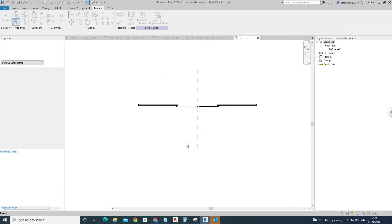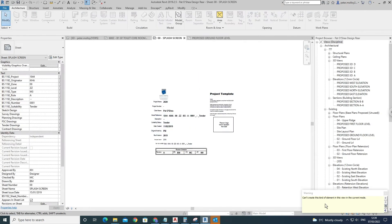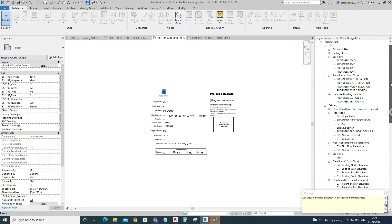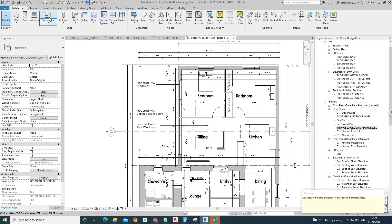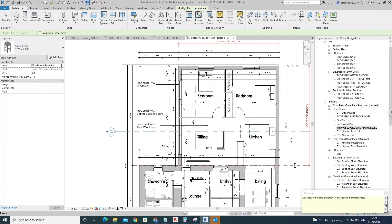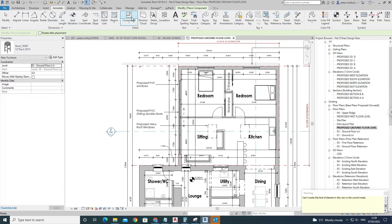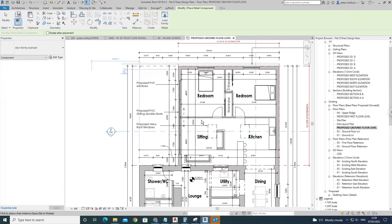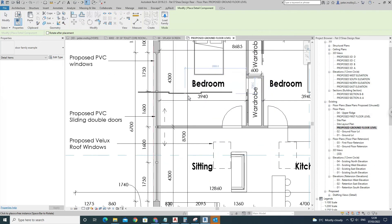It won't be able to create it in this view, so what I'll do is come into one of these plans here, come up to, no, come into Annotations, and come over to Components. Door family example should crop up there and then you'll have it.